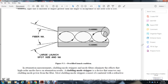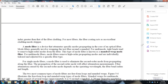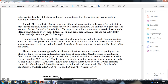For cladding mode stripping, a material with a refractive index greater than the fiber cladding is used as a coating to absorb the existing cladding modes. A mode filter is a device that attenuates higher-order modes in the fiber core. It generally involves wrapping the fiber around a mandril. The mandril wrap mode filter removes higher-order propagating modes and is tailored specifically to the fiber type.